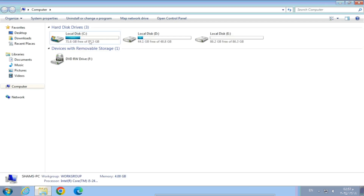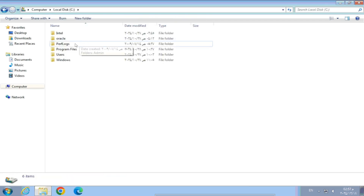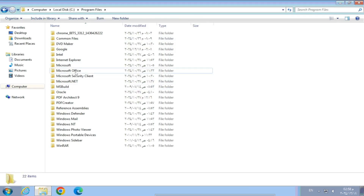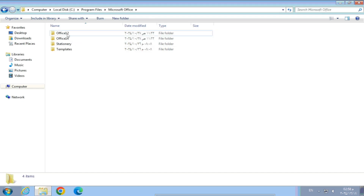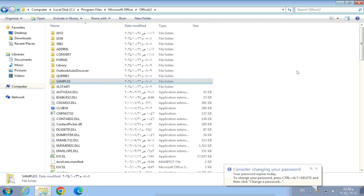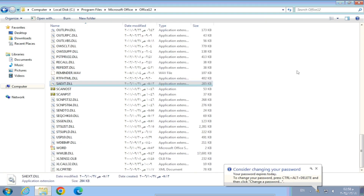Step 1: Go to the Microsoft Office installation folder. Usually you will find it in the following path: C:\Program Files\Microsoft Office\Office12. You can now type in the search bar the word ScanPST.exe, or search for it manually.